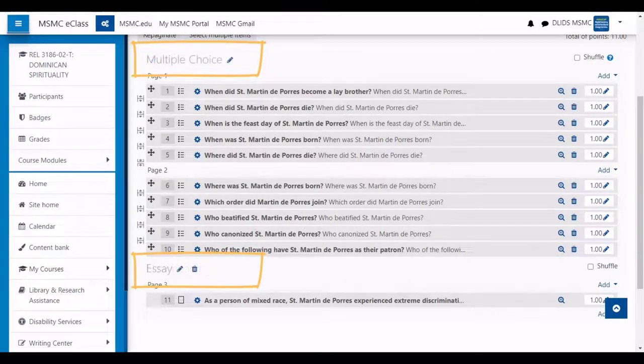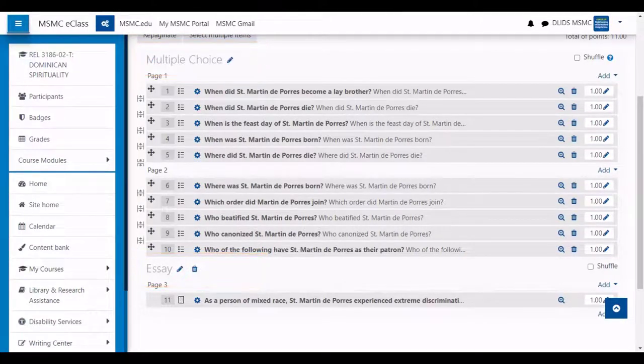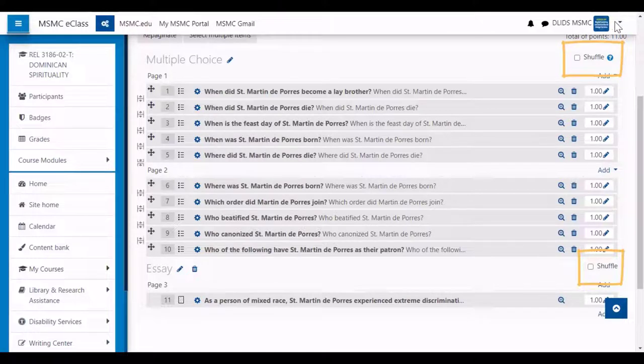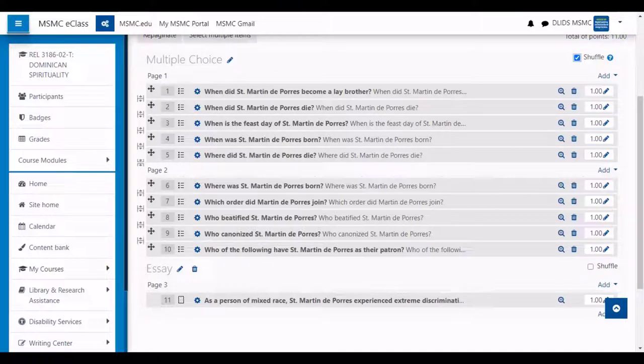If you wish for the questions to be delivered in a random order for any section, click the shuffle checkbox, which will deliver the same questions in that section, but in a random order for each student.